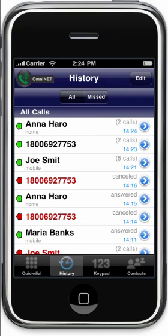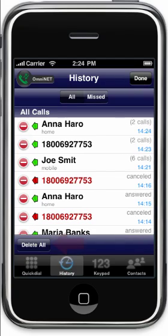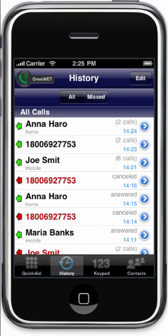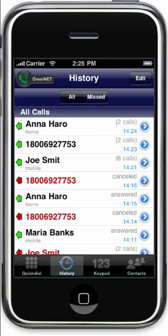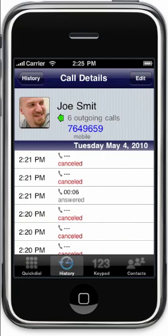By tapping on the edit button, you'll see the option to delete the entire history. If you slide your finger to the right over a group, you can delete the entire group. Or tap on the blue arrow, which takes you to the call details, and then you can delete the calls individually.